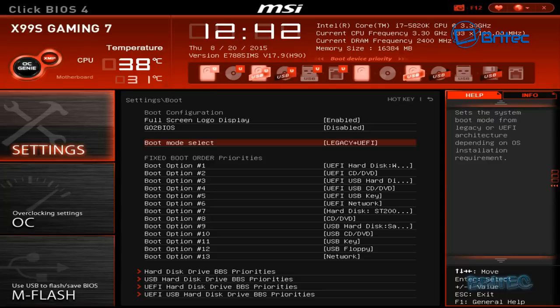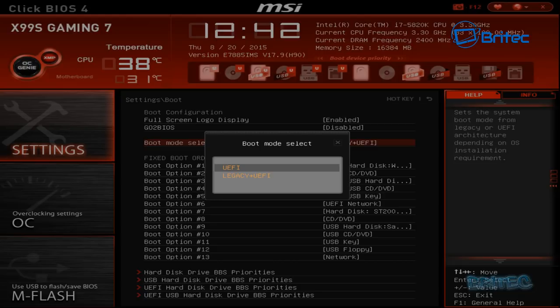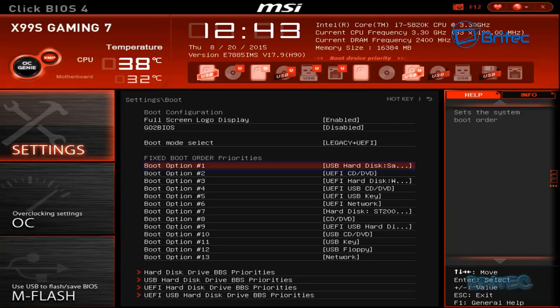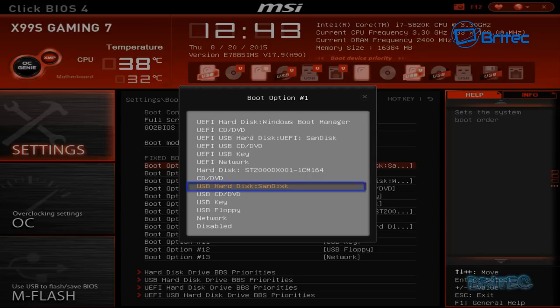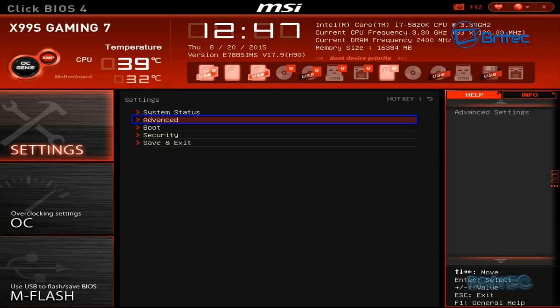From there you want to look for Boot Mode Selection and you can see I've selected Legacy and UEFI. You can also if it's on UEFI you may want to change that to Legacy plus UEFI because it makes it easier to boot to that device. Boot Option 1 needs to be your USB flash drive. Just change that and select your USB flash drive here. This will be your SanDisk or whatever USB flash drive you're using.